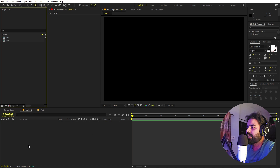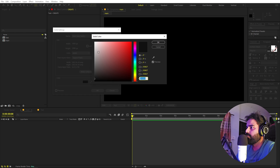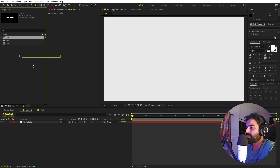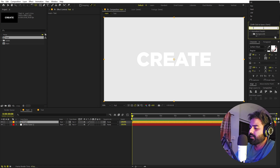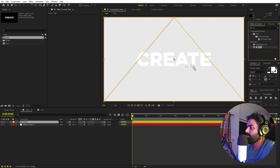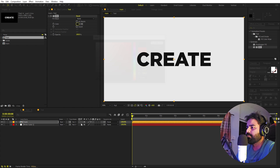Now we can go back to the main composition and add a background. Right-click, New, and let's add a solid. I'm going to make it a little bit off-white, somewhere around here. Click OK. Now let's drag our text in, and on this one we are going to first apply a fill. You can use whatever colors you want — I'm going to make this a little bit darker, something like that.